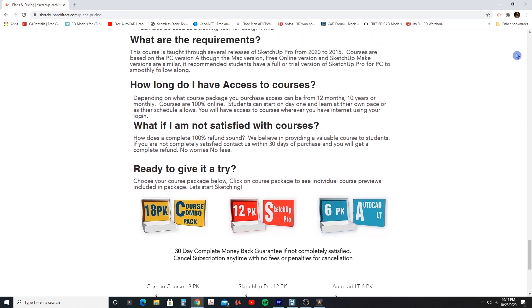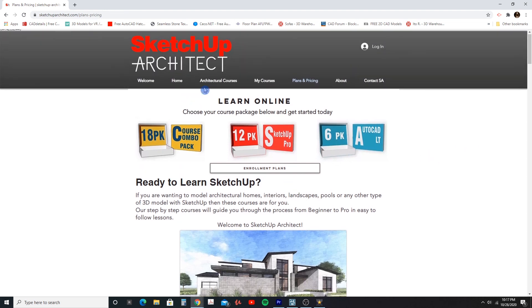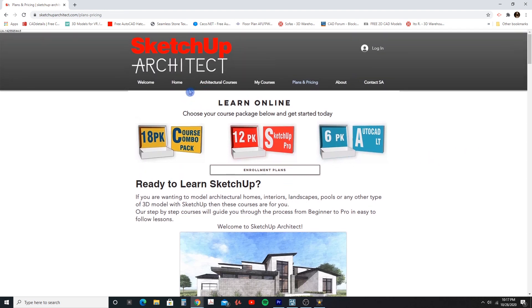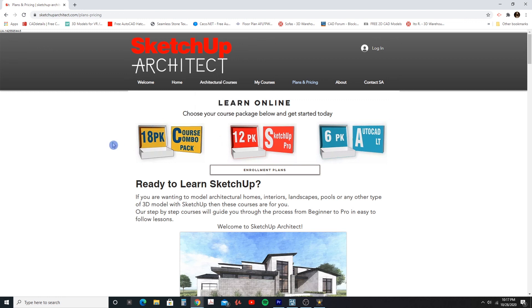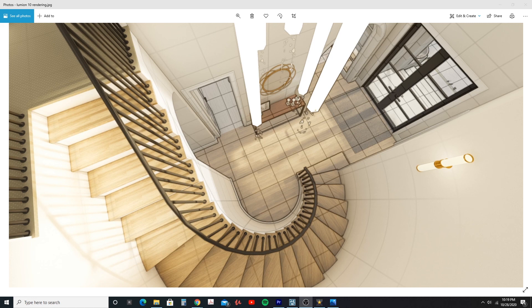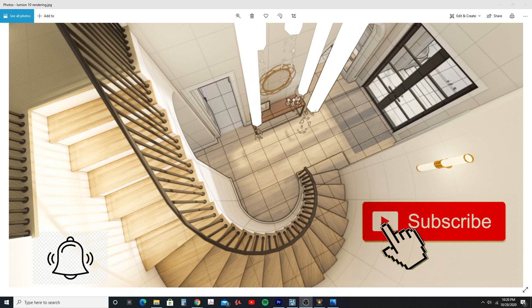There's really no risk at all getting these, and I really believe that you will learn what you need to create some awesome 3D models. If you really want to learn this, go to SketchUpArchitect.com and enroll in the courses — give it a try and let me know what you think. If you like this content and want to learn more about 3D modeling, click that subscribe button and the bell icon so you're notified when new videos come out. I will see you next time — keep sketching.